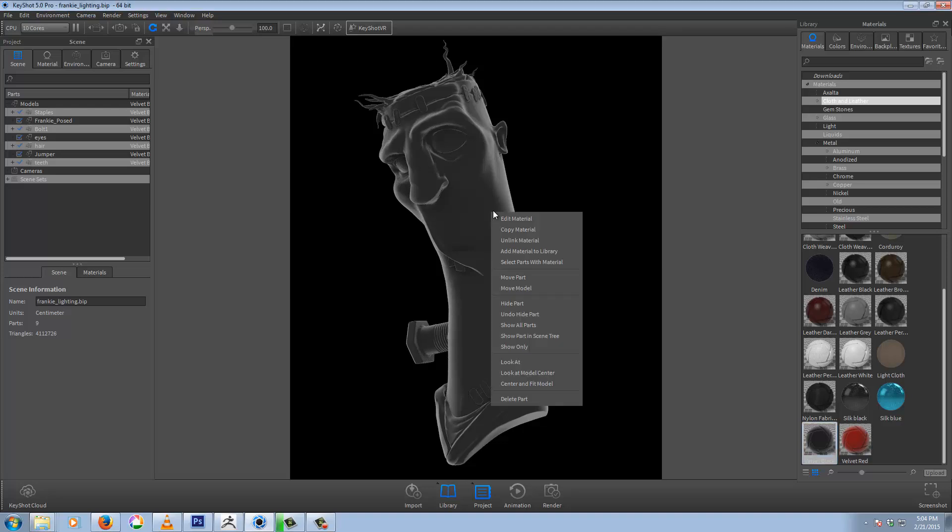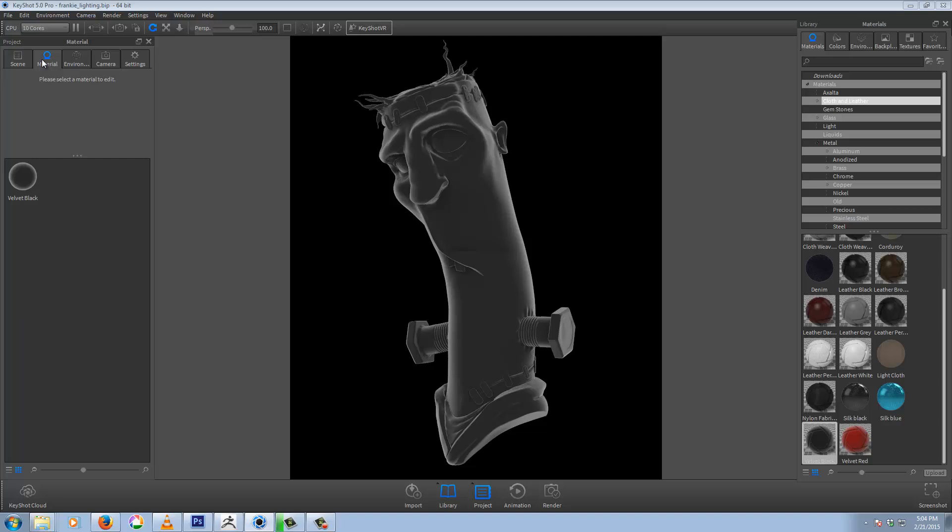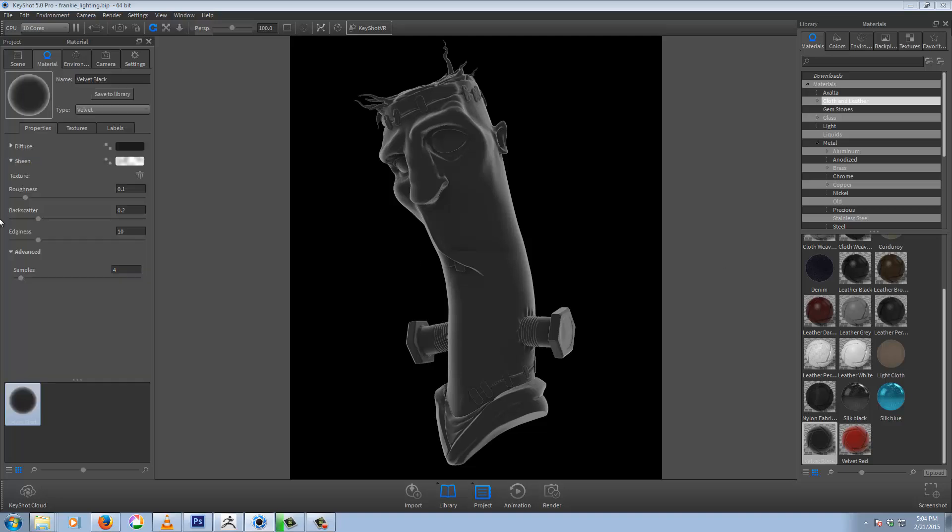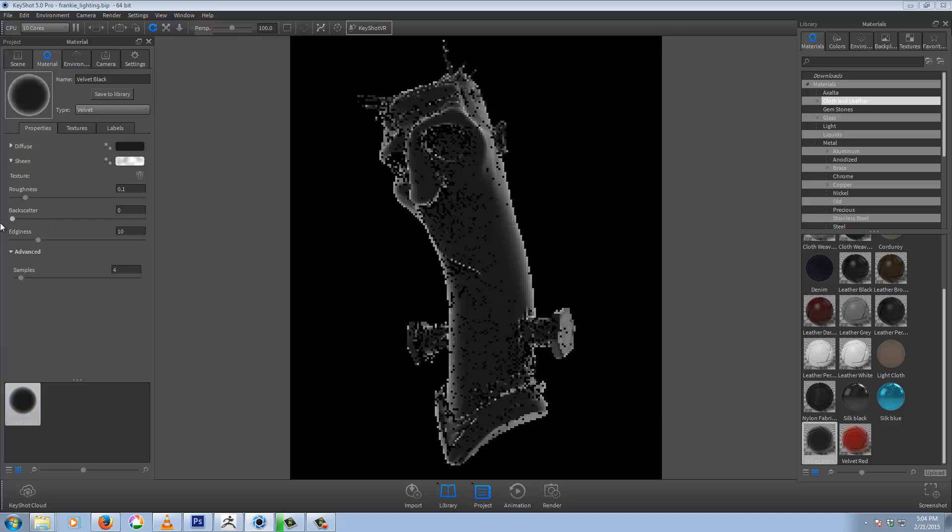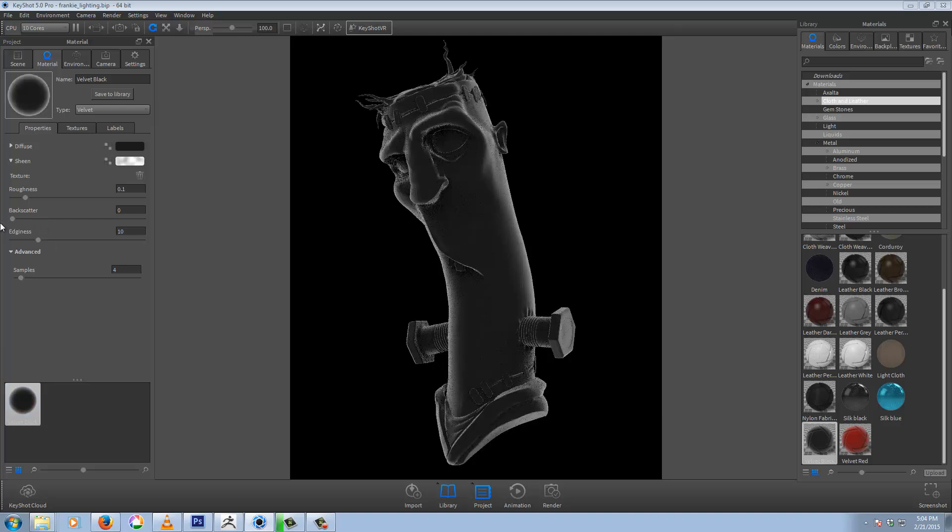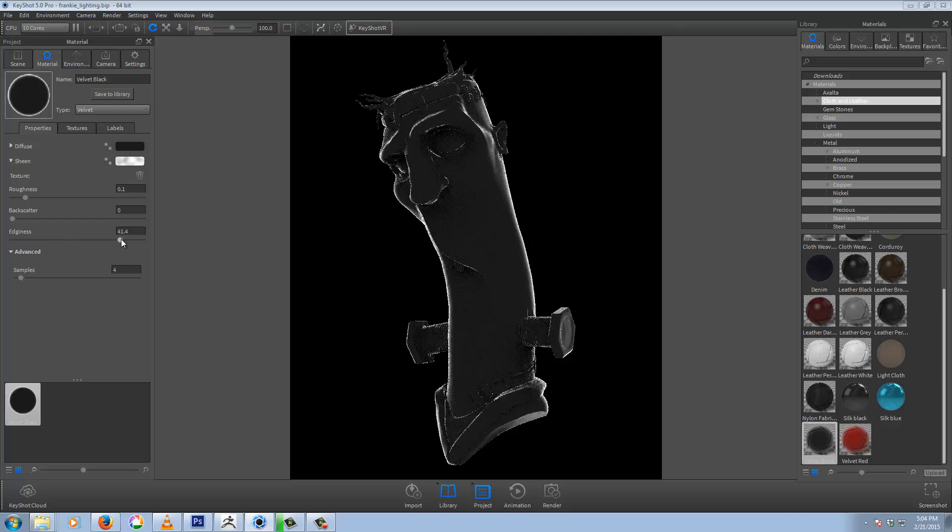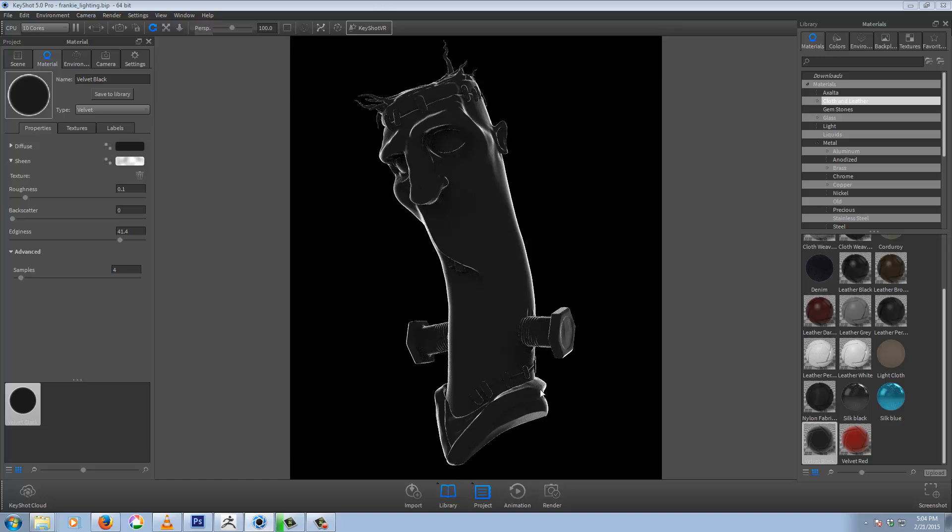Right click, edit material, or else go to materials tab, double click one or the other. Now, the main two things to change here, you want to drop your backscatter down to zero, and the edginess, you can play around with this. The higher you go, the tighter the lighting. You can see here now we have a nice rim light. It's only hitting on our edges, and this will change obviously depending on the environment you have.